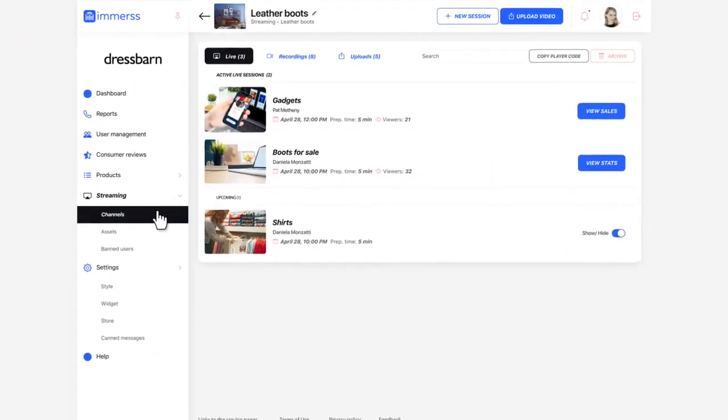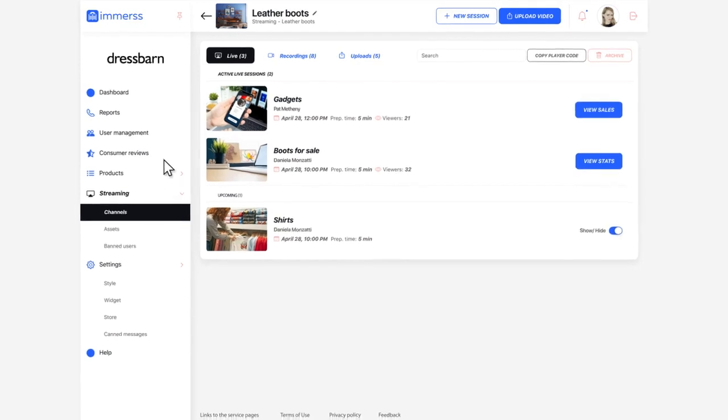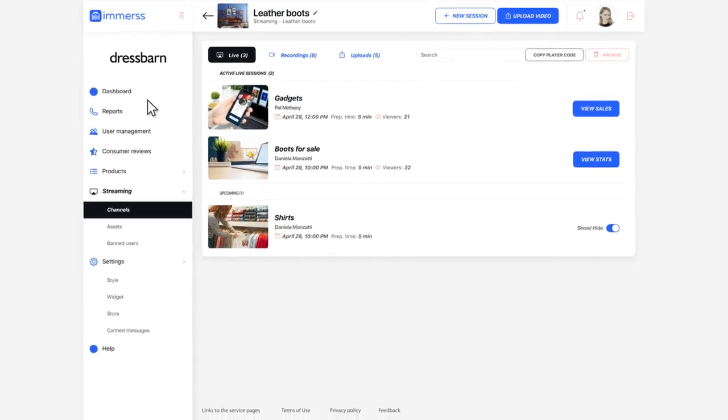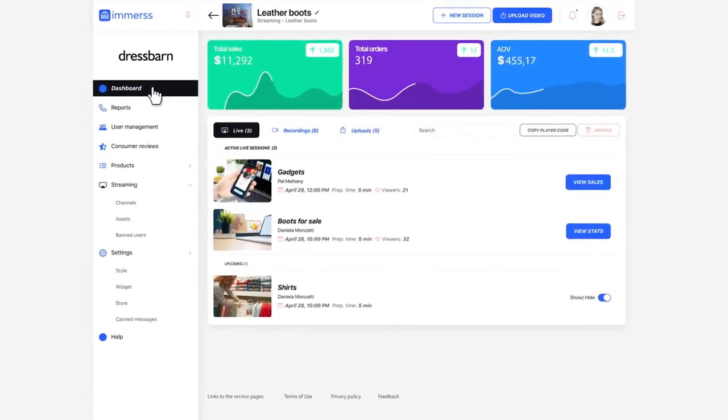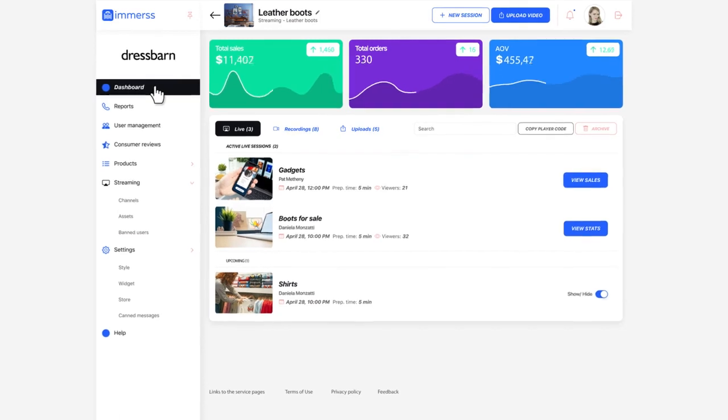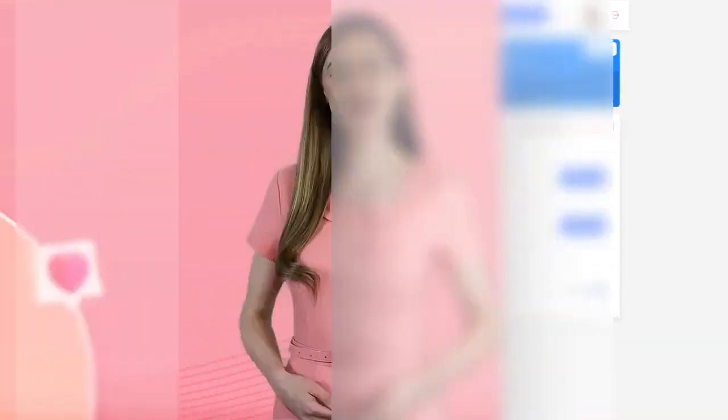You're in total control with events shown on your website and all sales and viewership tracked in your dashboard. Getting in front of your customers has never been more important, so let's get started today with a free trial and get you in the live streaming game.